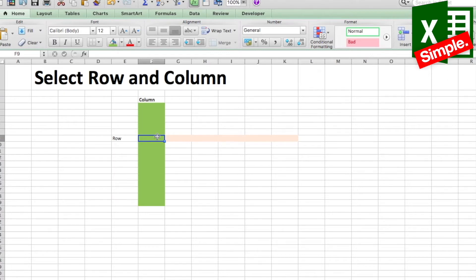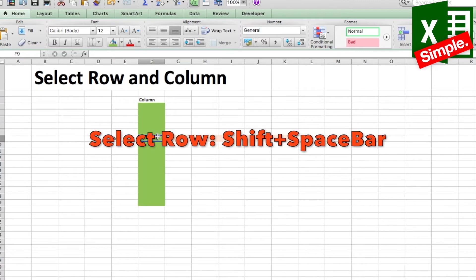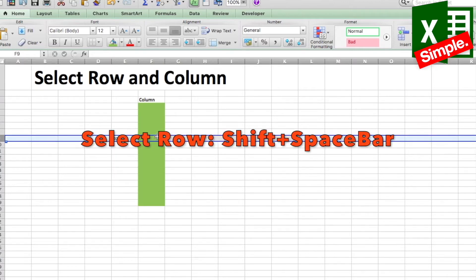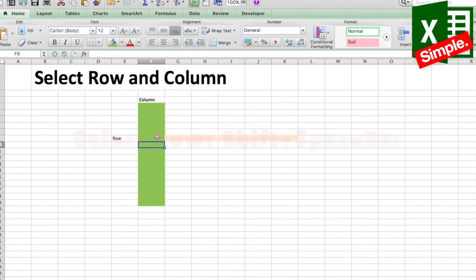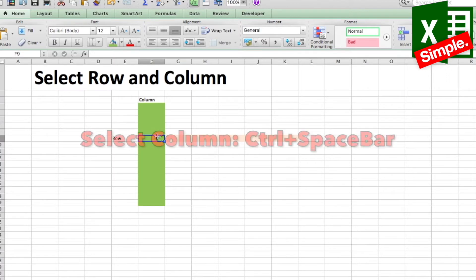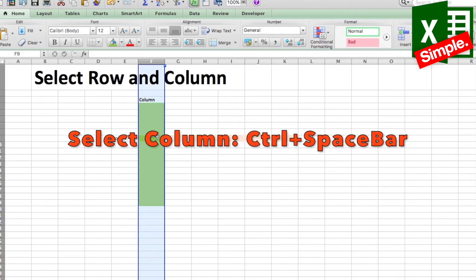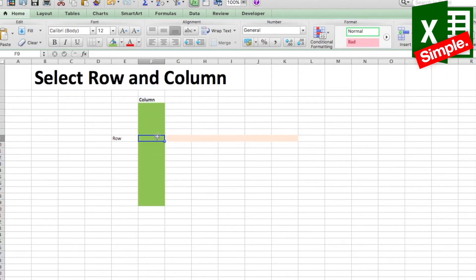If you have to select the entire row, the shortcut is Shift and Spacebar, and if you have to select the entire column, it's Control and Spacebar. Note that this shortcut is the same for both Mac and Windows versions. Believe me, it's a very useful shortcut and we tend to ignore it.